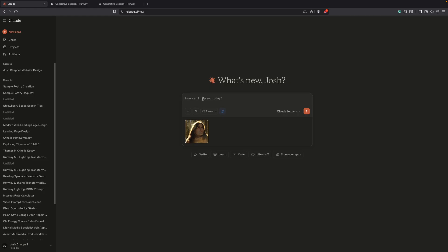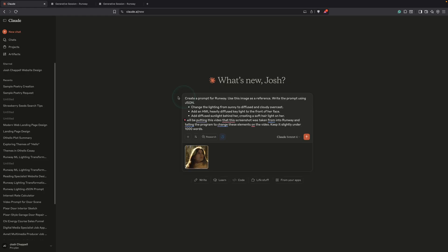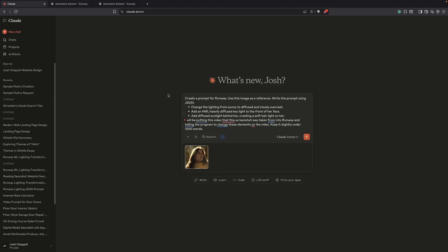Next we're going to write a prompt similar to this. So this prompt says, create a prompt for Runway. Use this image as a reference. Write the prompt using JSON. Change the lighting from sunny to diffused and cloudy to overcast. Add an HMI heavily diffused key light to the front of her face. Add diffuse sunlight behind her, creating a soft hair light on her. I will be putting this video that the screenshot was taken from into Runway and telling the program to change these elements on the video. Keep it slightly under a thousand words.